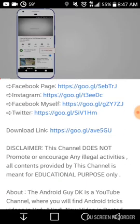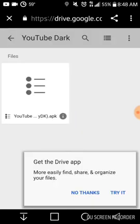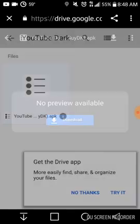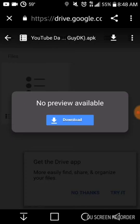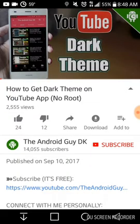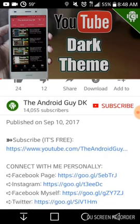I clicked on his video and he's got the download link right here. You click on that and it's going to take you to his Google Drive. You click on that right there and it's going to say 'Download.' Up top you can see it says YouTube, the Android Guy DK APK. You download it, and once you do that you're going to see the arrow up top — it downloads, then you open it and install it.